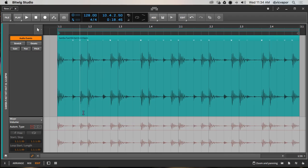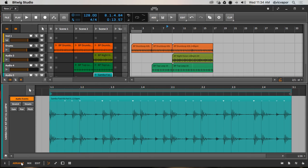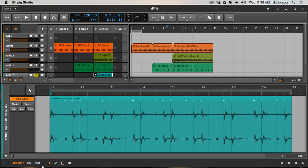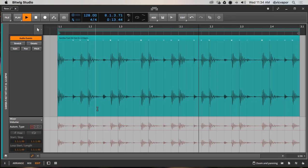We'll get rid of our device and now we've just got this clip. We'll zoom in a little bit for a nice visual view of the material. Let's go back to Arrange, push play, and I'll solo it. Back to Edit — alright, now we're playing it.